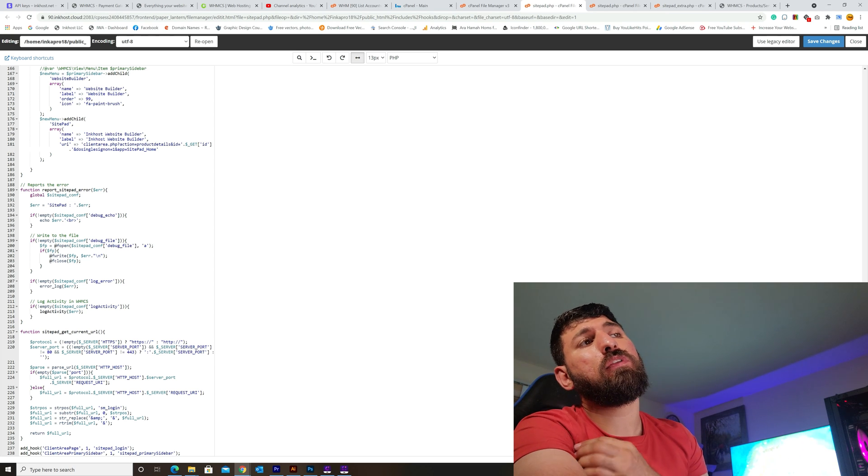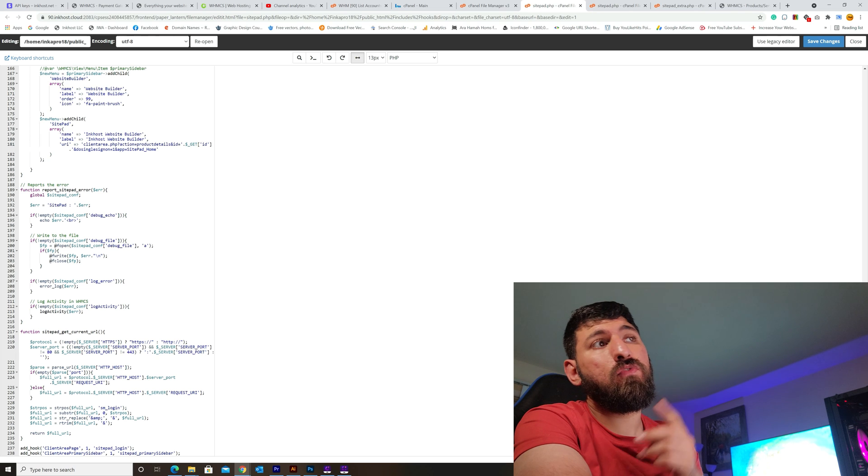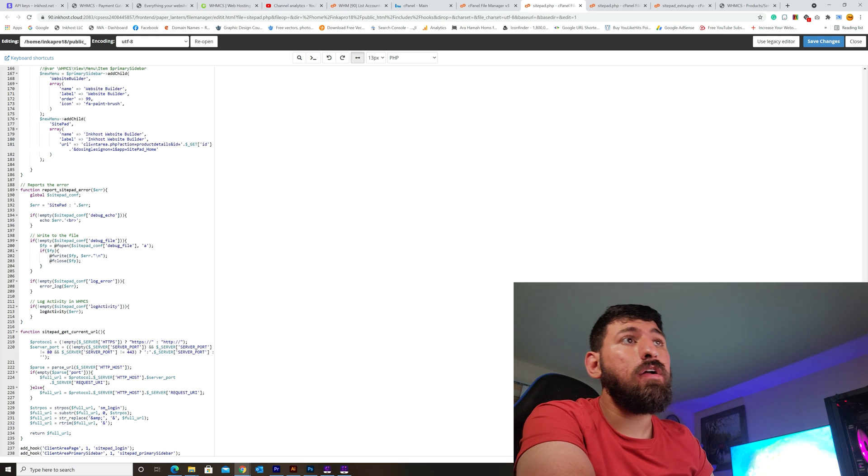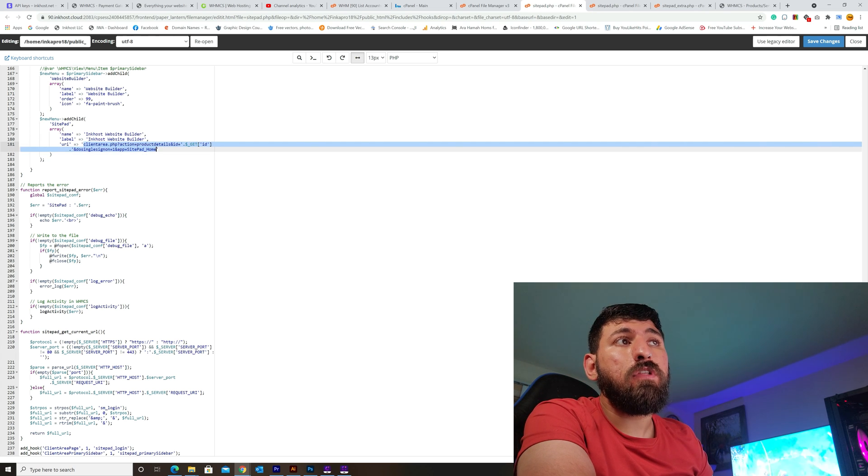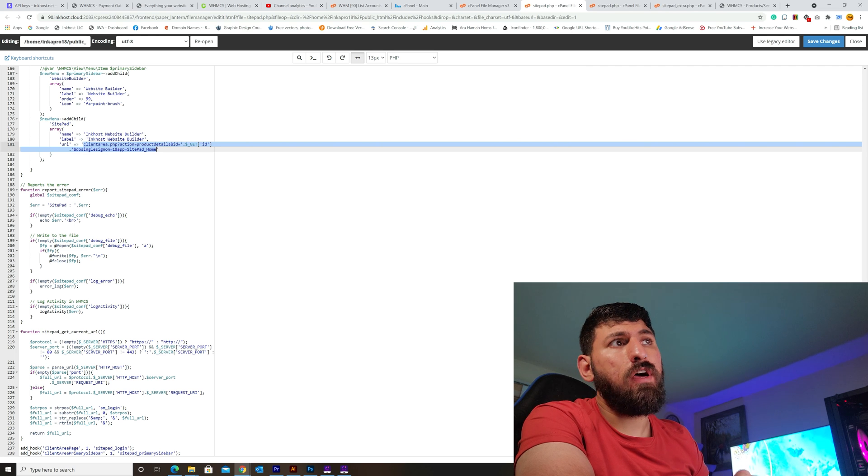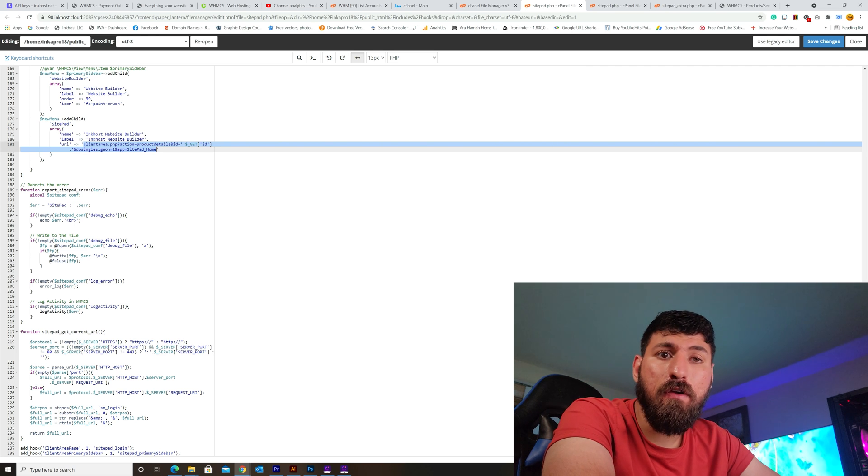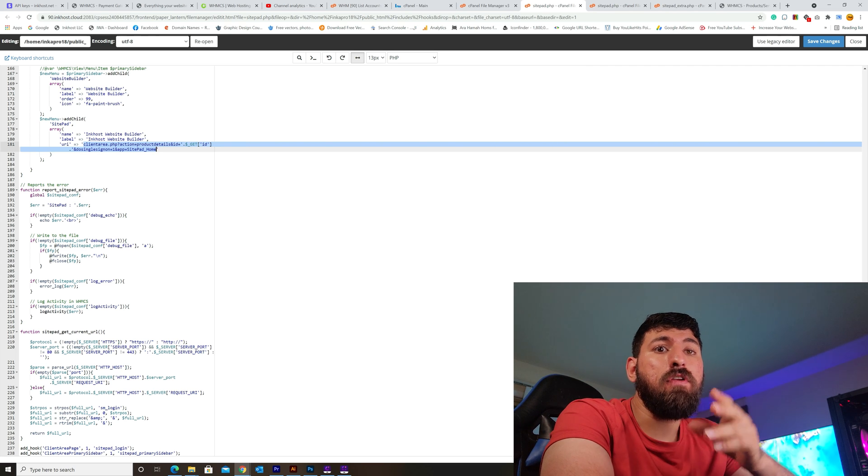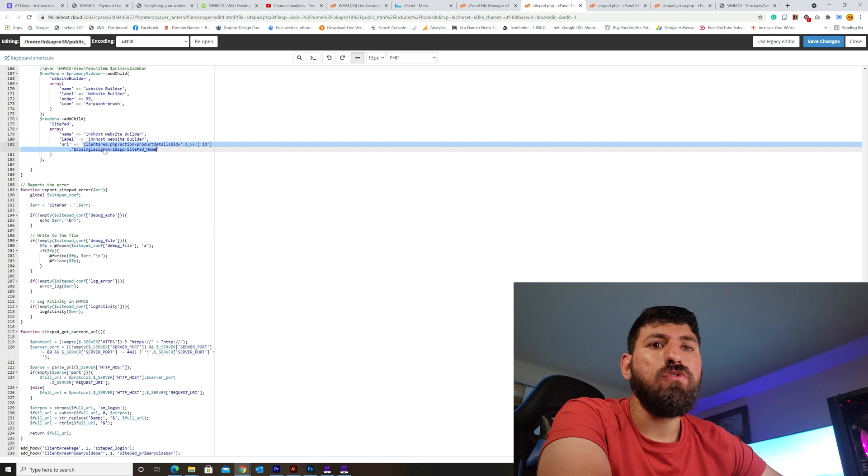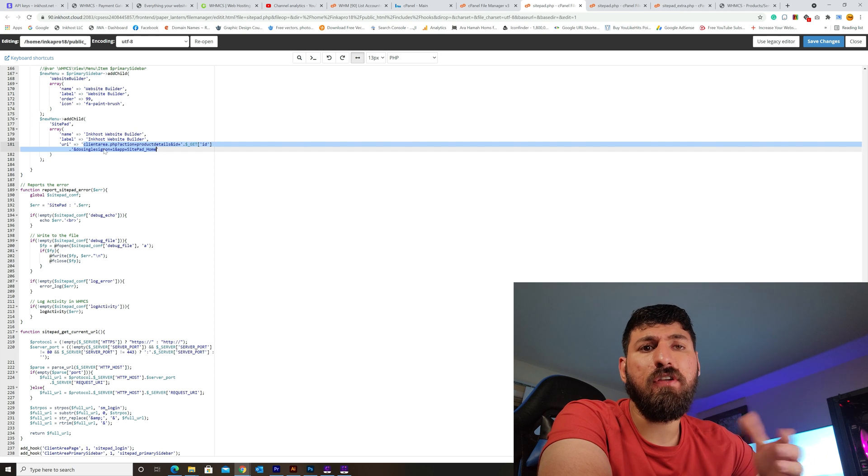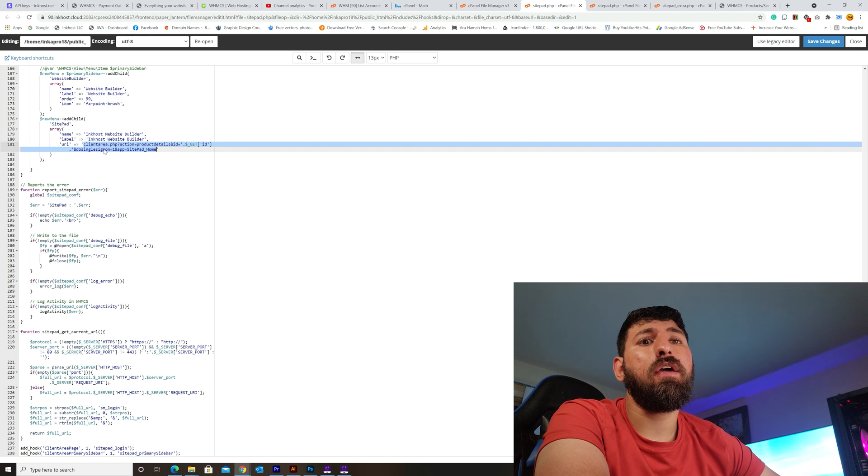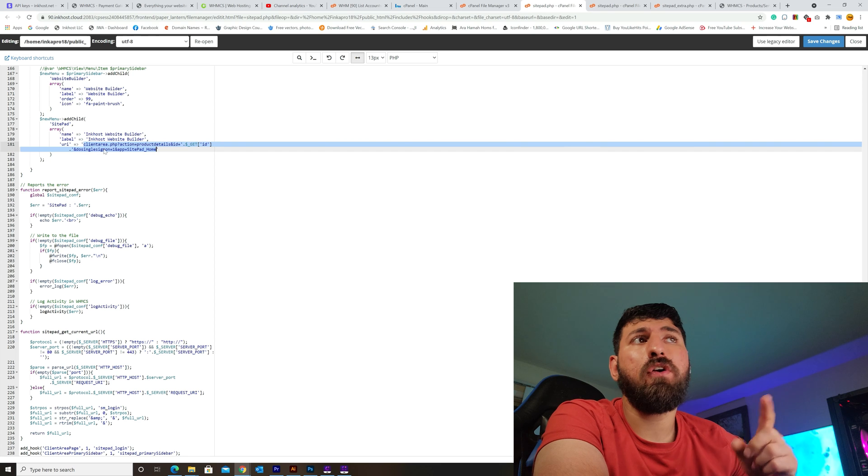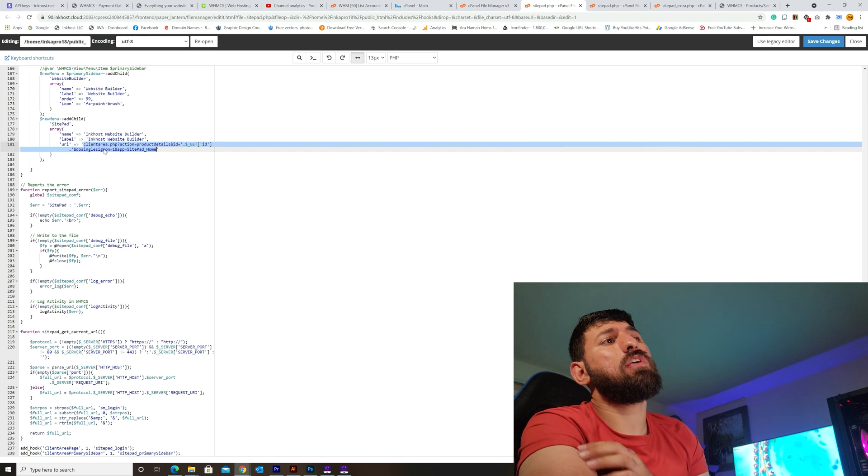I will give you a custom link I did before. It's a better link than the original one. You can find this link in the description, just copy and paste it in this location.